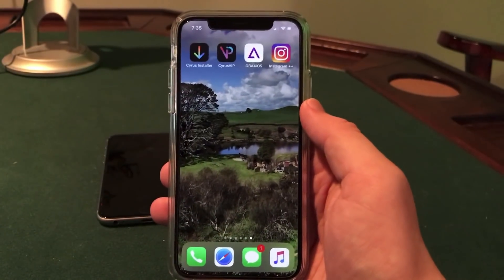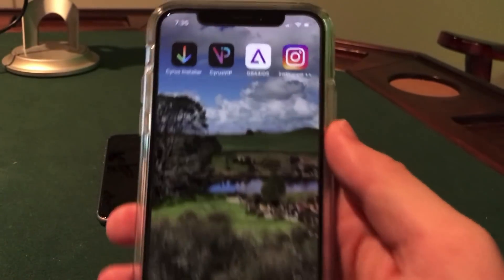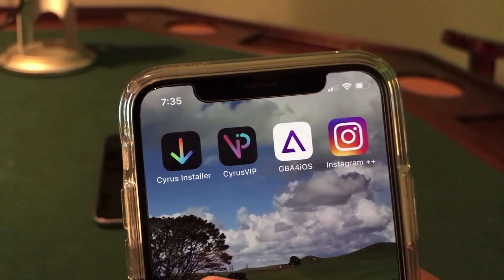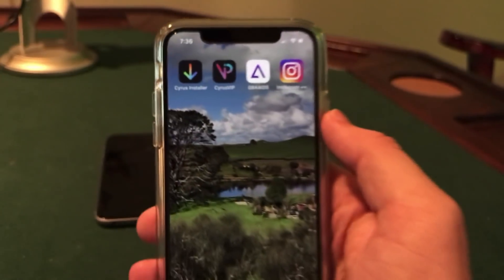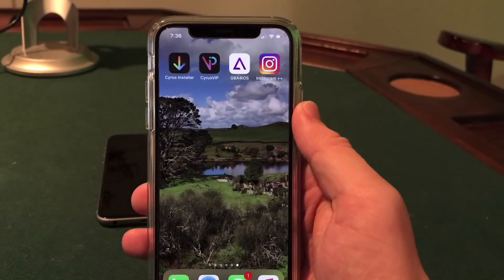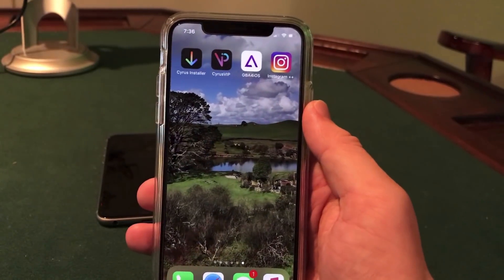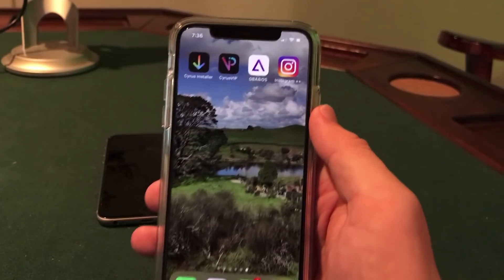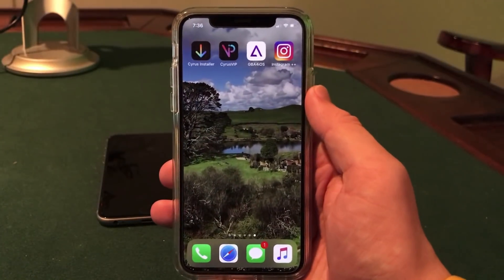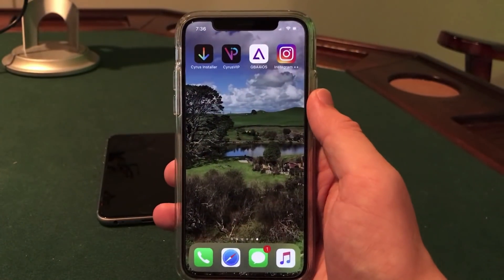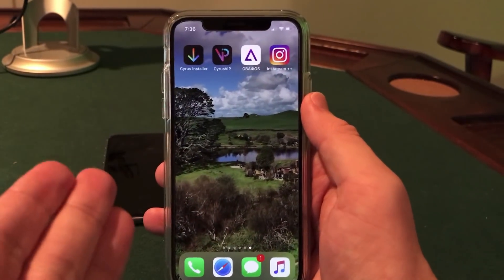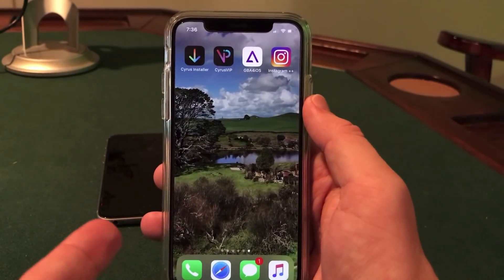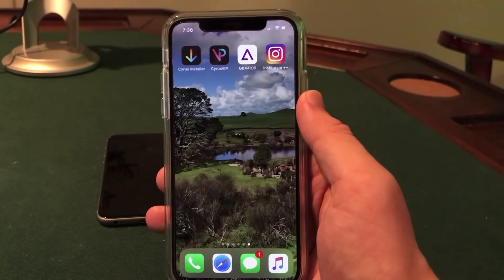The app we are going to download to make this happen is called Cyrus Installer. You can see I have it installed on my iPhone X up in the upper left. Cyrus Installer is a Cydia alternative that is free and awesome. It does not require a real jailbreak to install. I've made videos about it in the past, but they've reached out to me to help promote their installer as they have a special surprise in store coming soon — no app revokes ever.